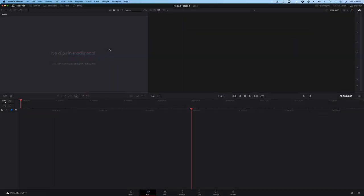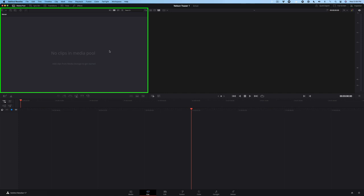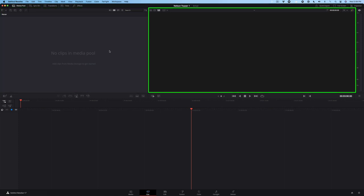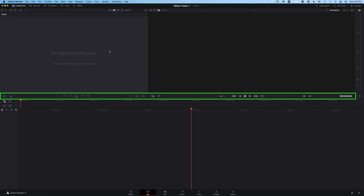The Cut Page is organized into three main areas. The Media Pool for importing and organizing your media. The Viewer for switching between your clips and your timeline. And the Toolbar for performing edits and adding transitions.